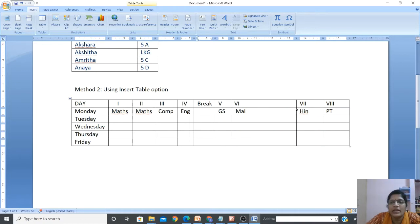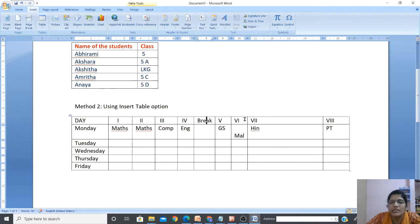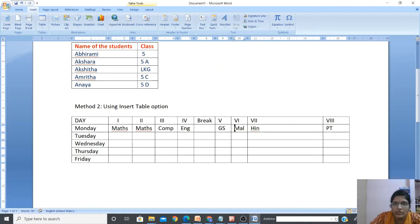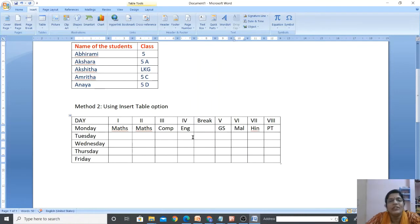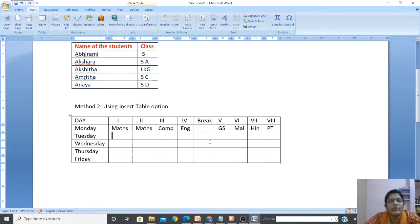Continuing to fill in the timetable: Period 5, Period 6, Period 7, Period 8. After the eighth period you will be very happy to go home! So this is how you create a table using the Insert Table option - that is the second method. Now let's move on to the third method of inserting a table.